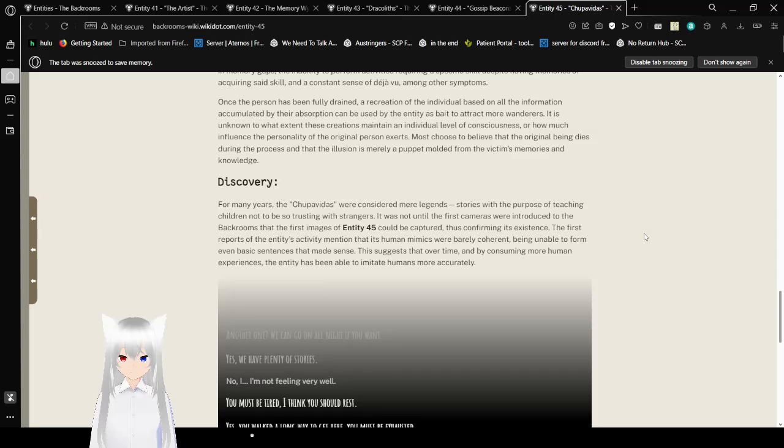Once a person has been fully drained, a recreation of the individual, based on all the information accumulated by their absorption, can be used by the Entity as bait to attract more wanderers. It is unknown to what extent these creatures maintain an individual level of consciousness, or how much influence the personality of the original person exerts. Most people choose to believe that the original being died during the process, and that the illusion is merely a puppet molded from the victim's memories and knowledge. Discovery. For many years, the Troop of Vidas were considered mere legends, stories with the purpose of teaching children not to be so trusting with strangers. It was not until the first cameras were introduced into the backrooms that the first images of Entity 45 could be captured, thus confirming its existence. The first reports of the Entity's activity mentioned that its human mimics were barely coherent, being unable to form even basic sentences that made sense. This suggests that over time, with regard to more human experiences, the Entity has been able to imitate humans more accurately.